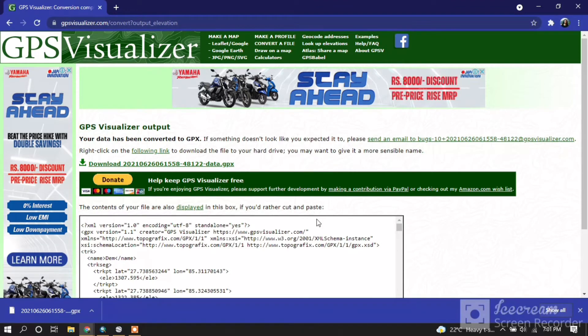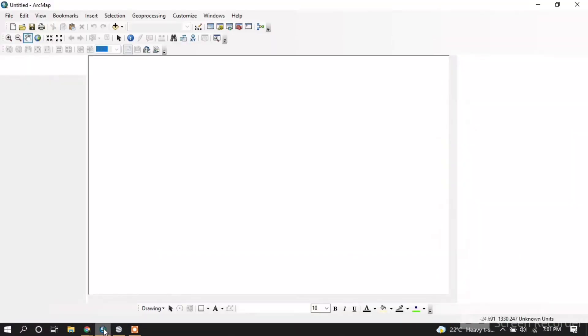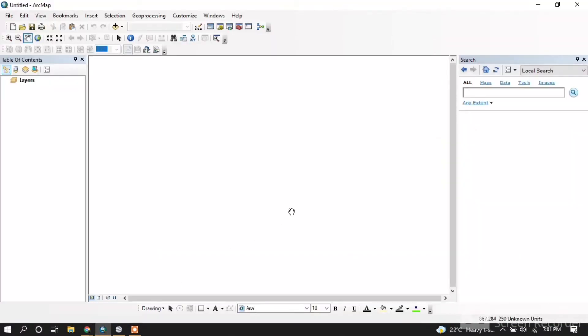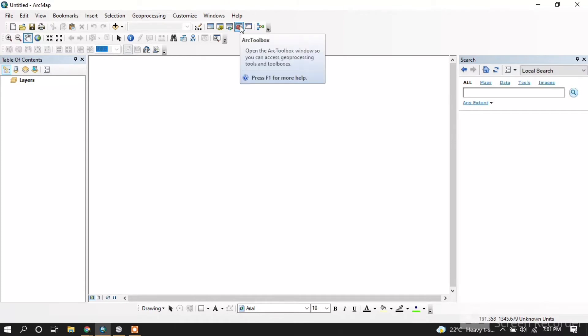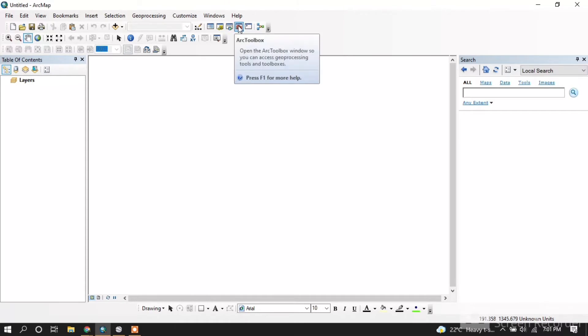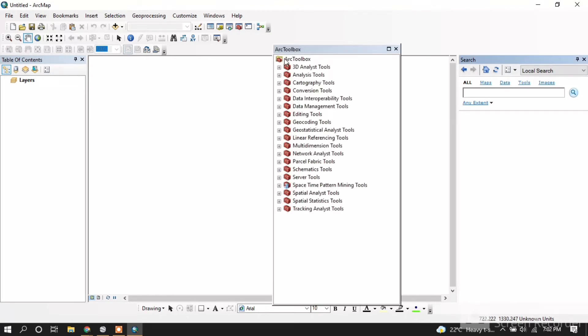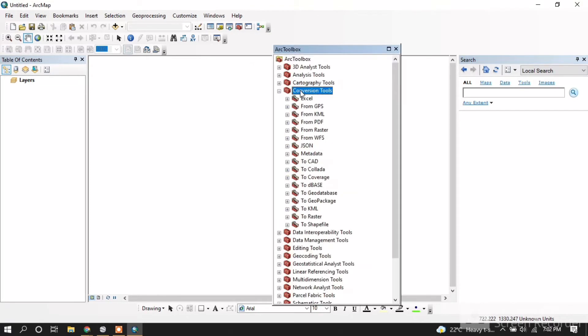Now open ArcMap and go to ArcToolbox, which is beside the Search Toolbox. Click on Conversion Tools, and then go to 'From GPS'.